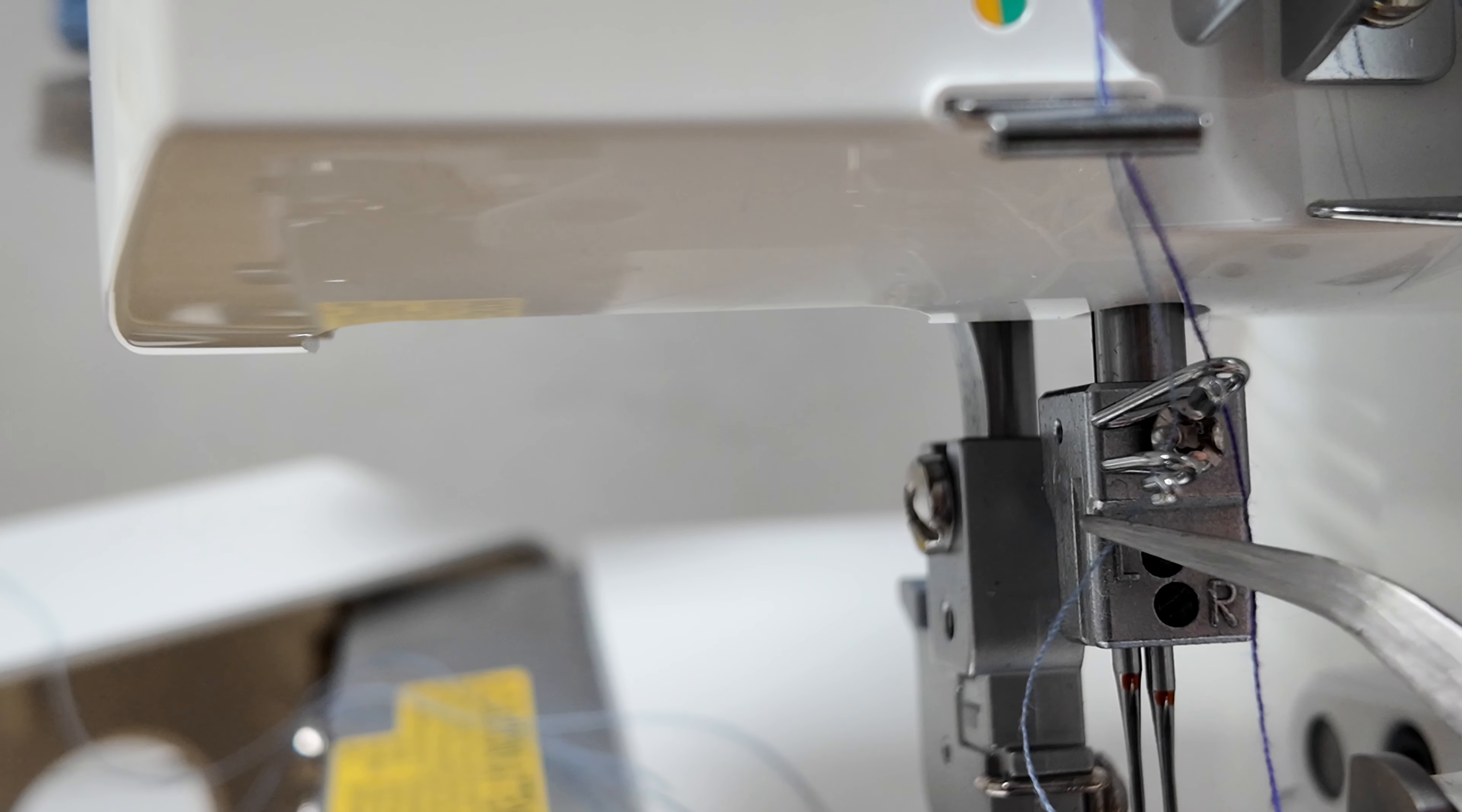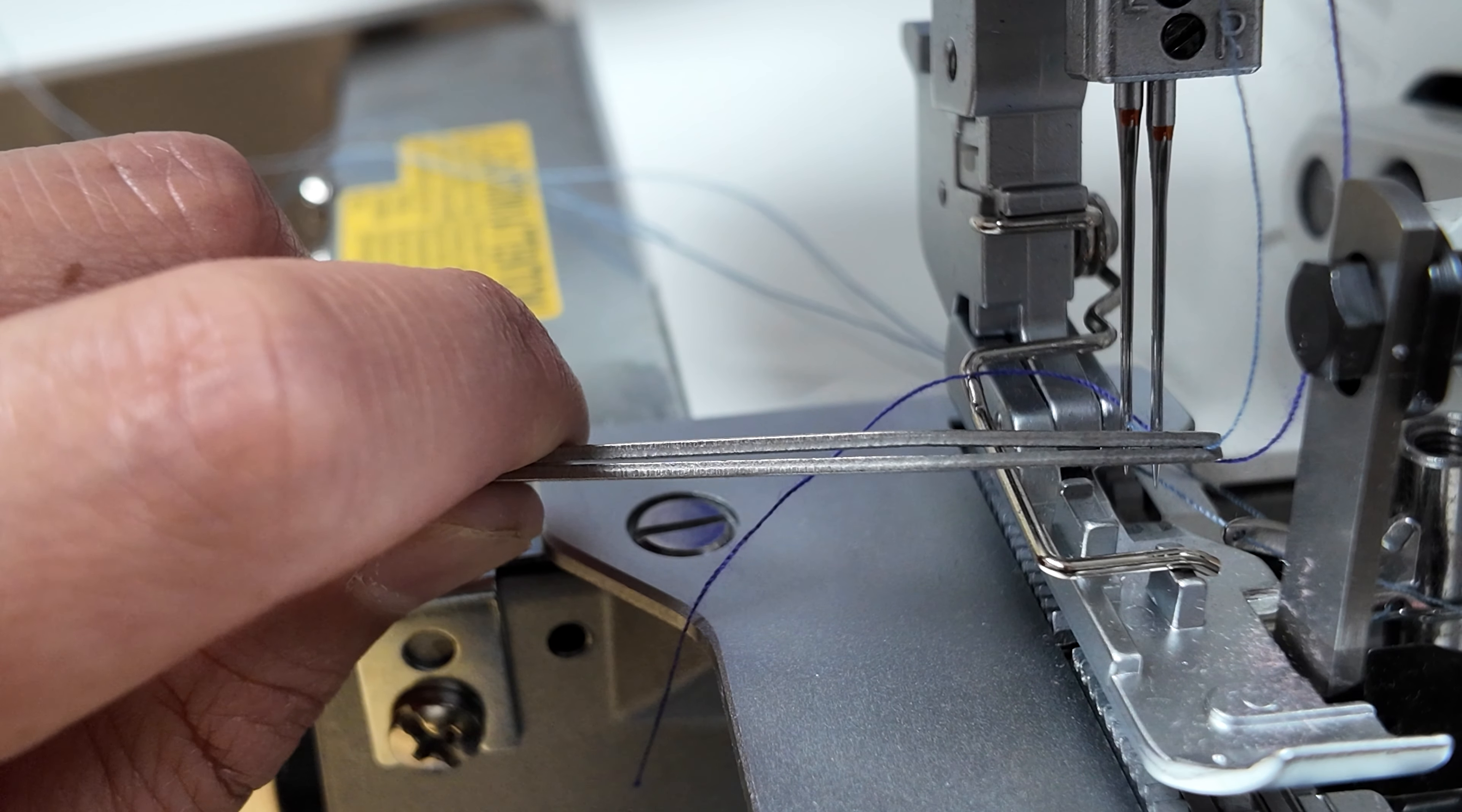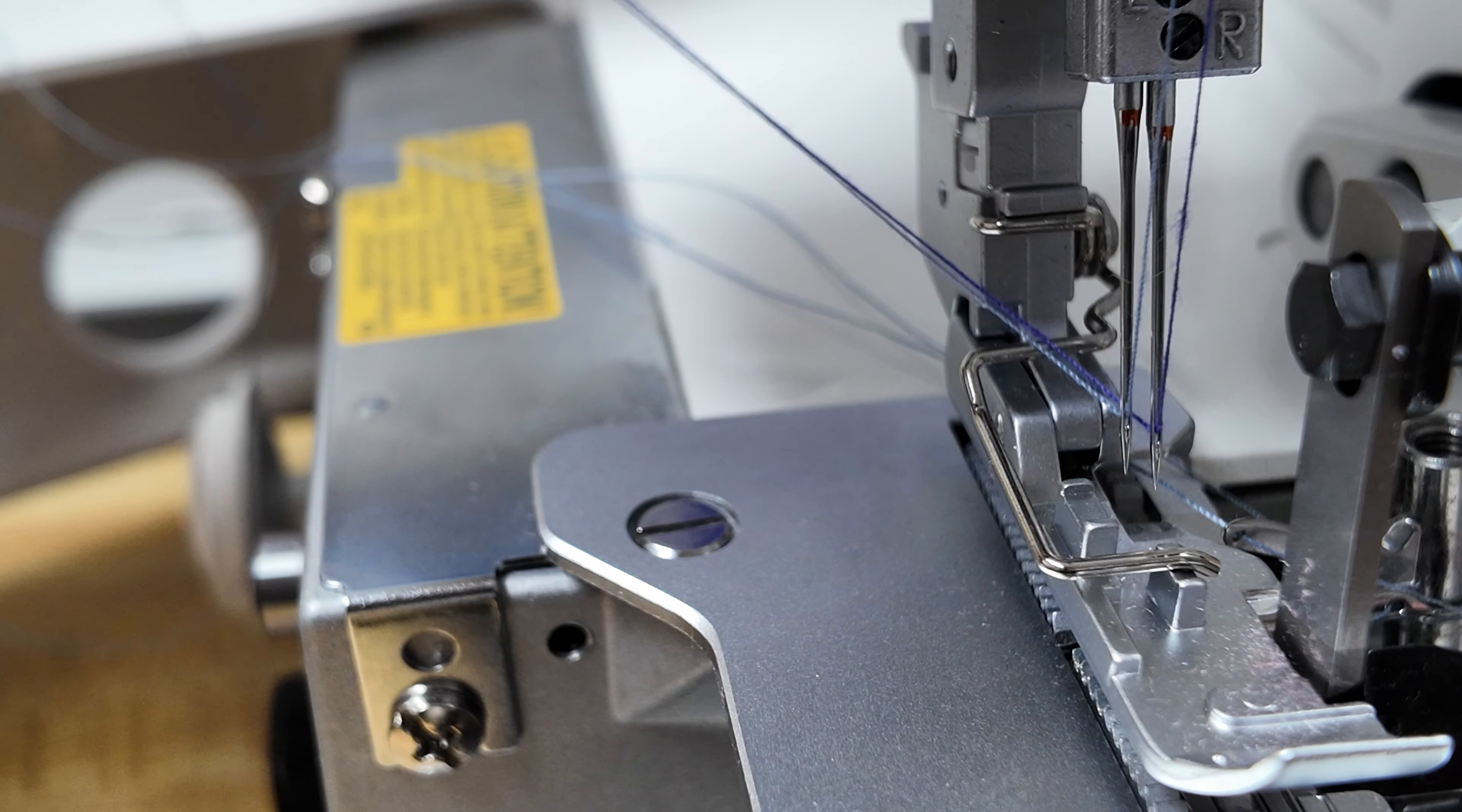From here, we will thread the needle clamp thread guide on the left side. Thread the needle and ensure all four threads are fed underneath the presser foot.